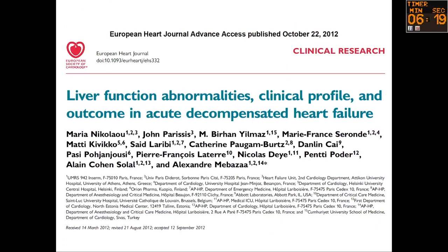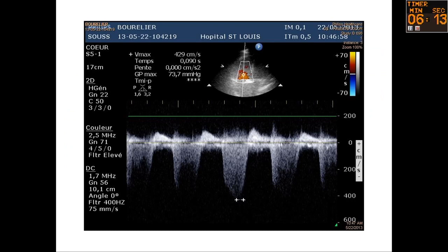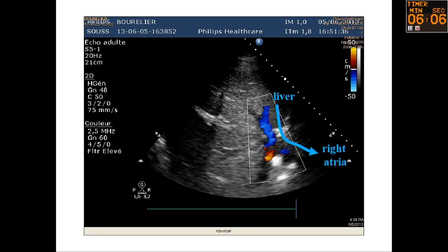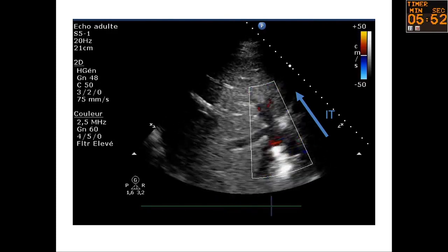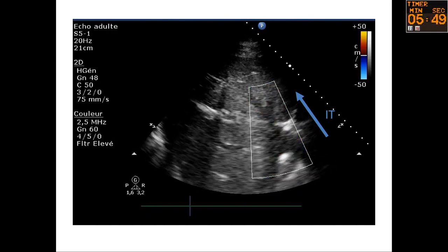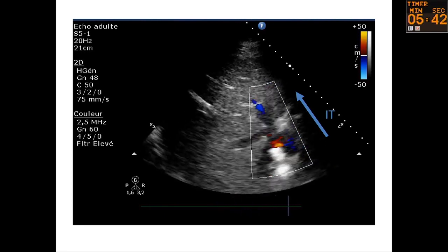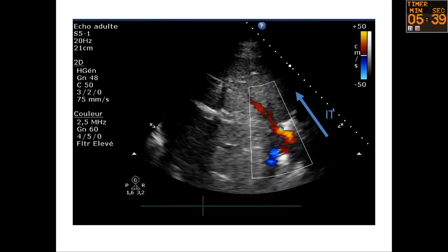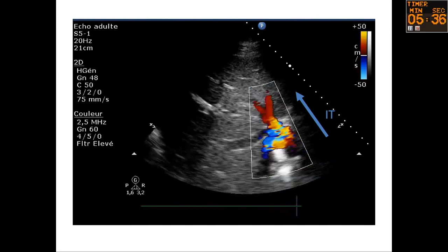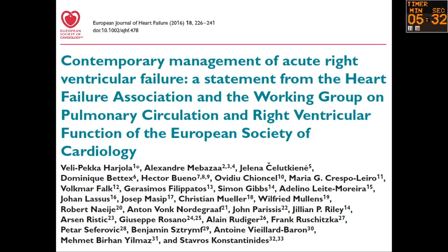Je voudrais m'arrêter sur le foie, car on ne lui prête pas assez attention — c'est une des causes de décès chez les malades en insuffisance ventriculaire droite. Voici un exemple d'un patient avec une grosse insuffisance tricuspide. Normalement, le sang coule du foie vers la veine cave inférieure vers l'oreillette droite. Mais chez ce malade, à cause de l'insuffisance tricuspide, à chaque systole le sang remonte dans le foie et bloque la circulation. Cela donne des catastrophes hépatiques importantes.